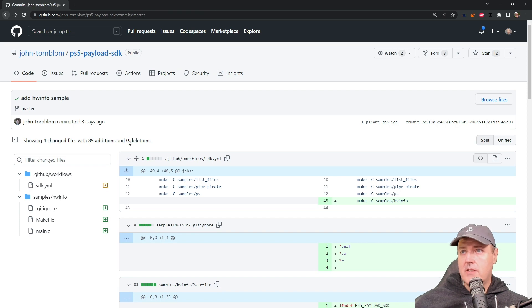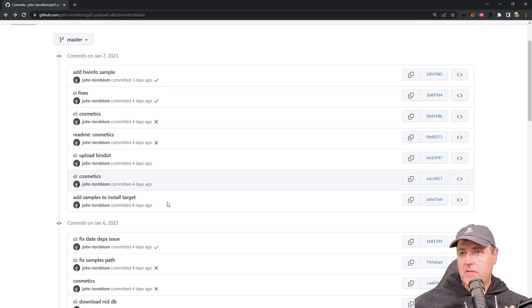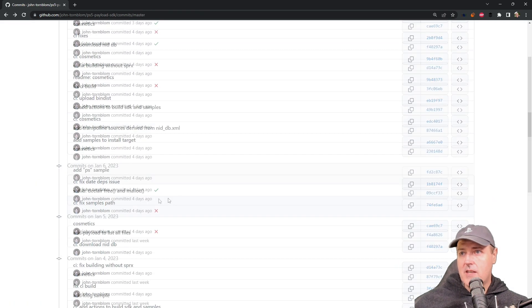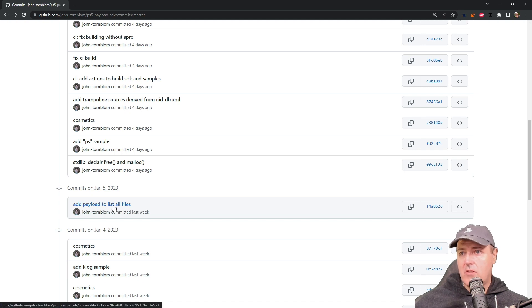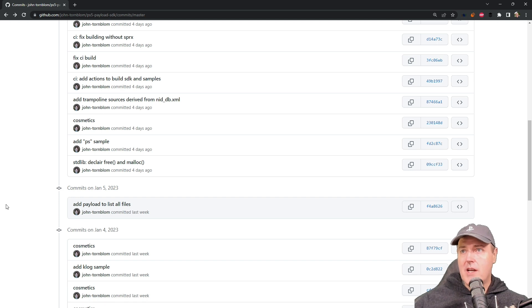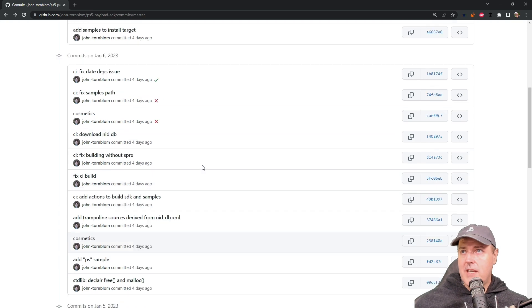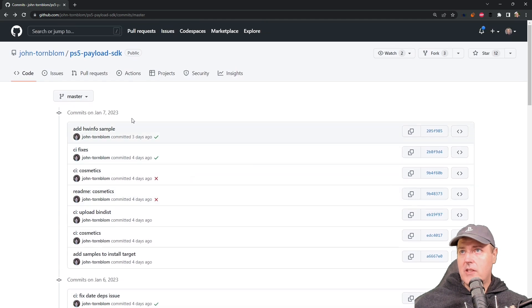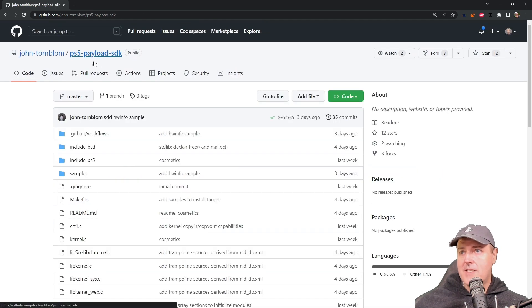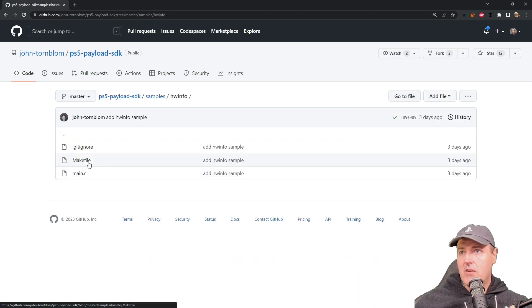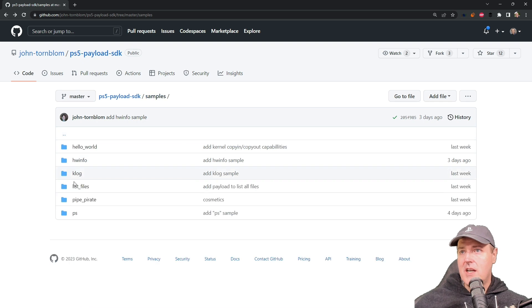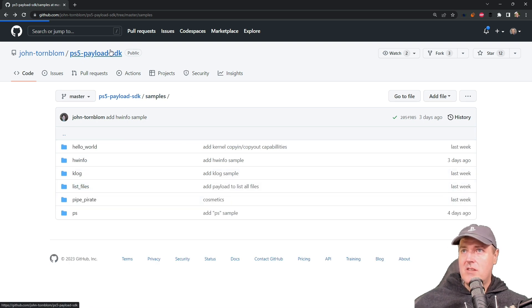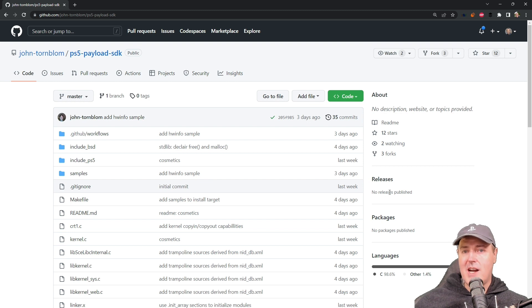There are also cosmetic fixes, another payload to list all files, and a few other samples he created. If we go back to the main site and go into samples, you can see some of those samples I just mentioned.